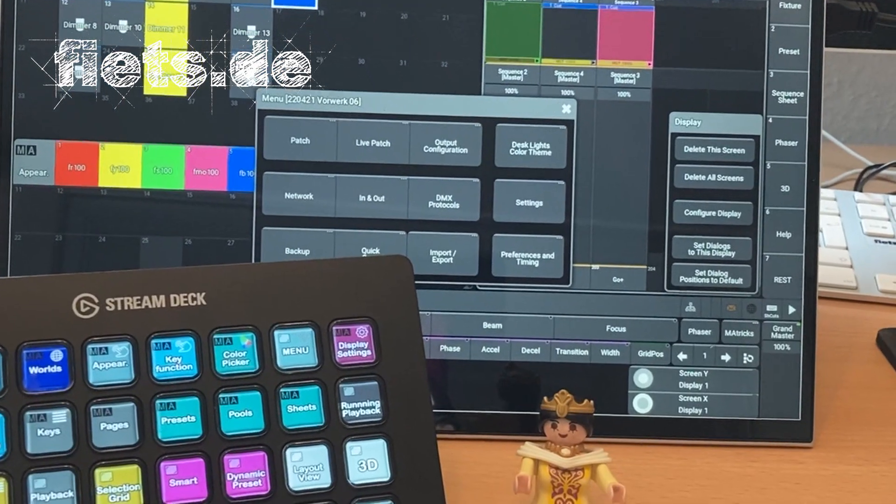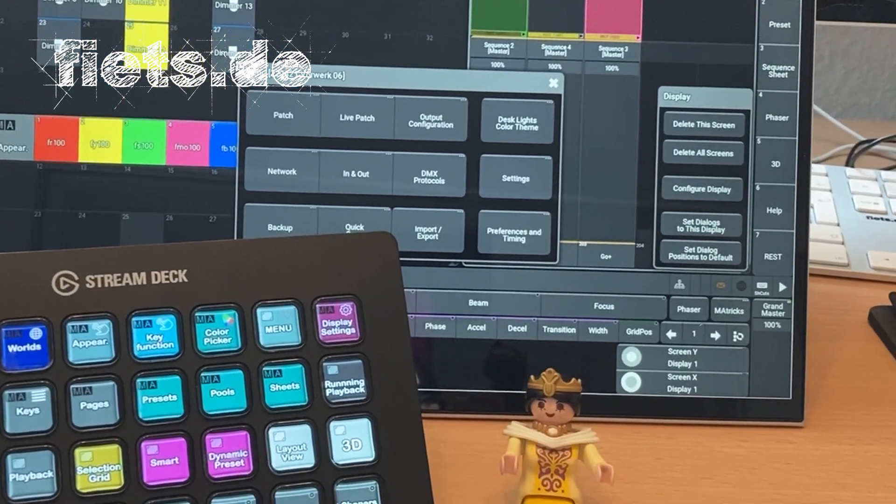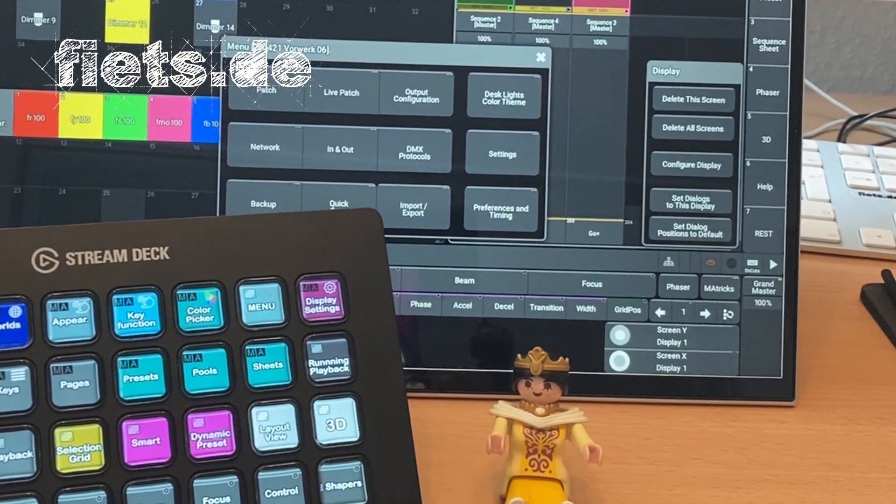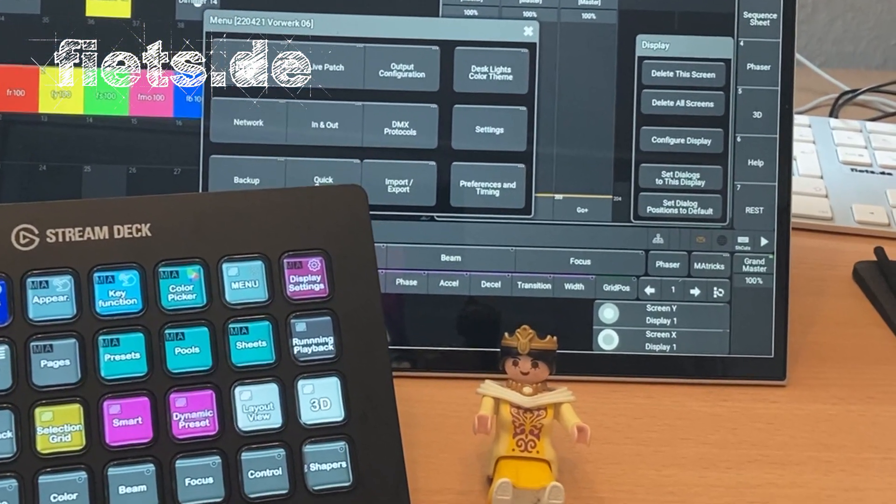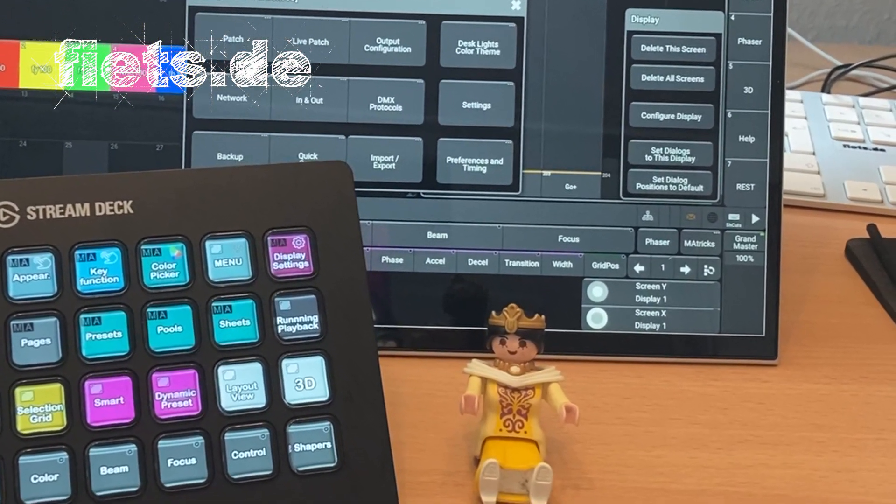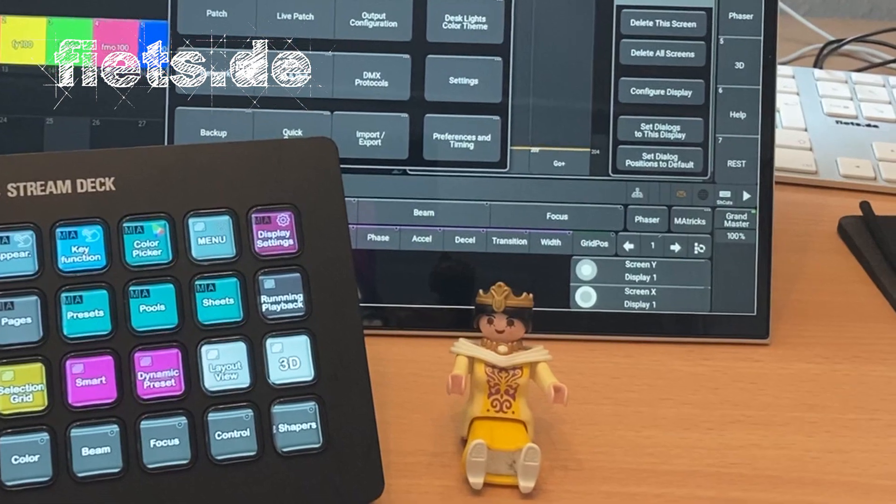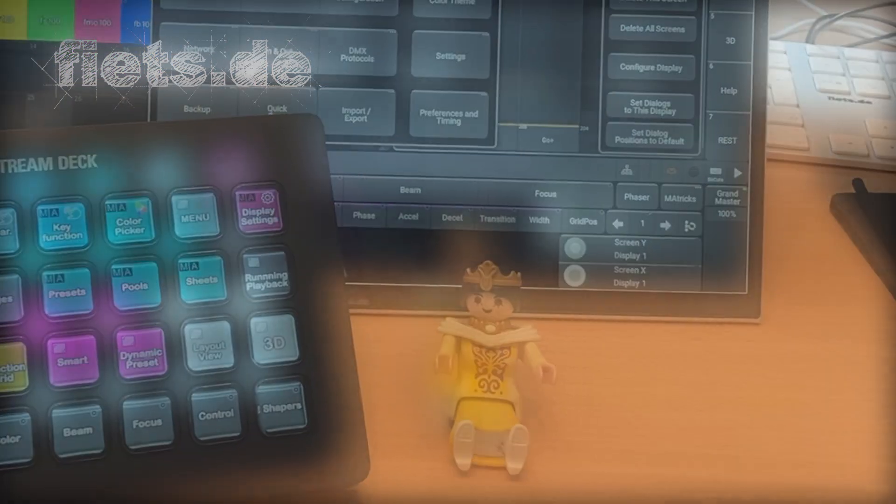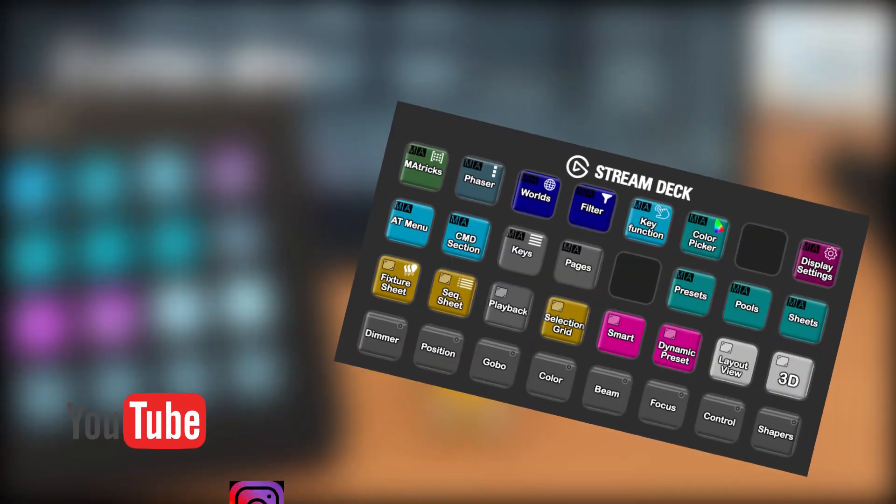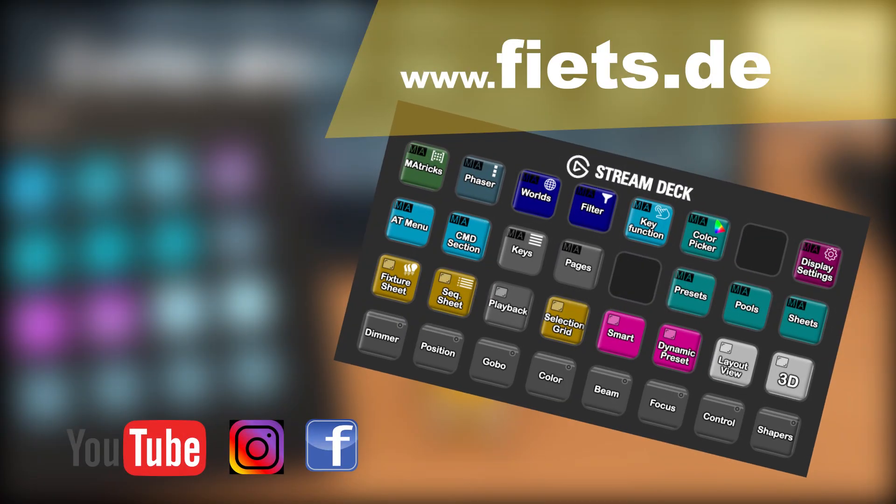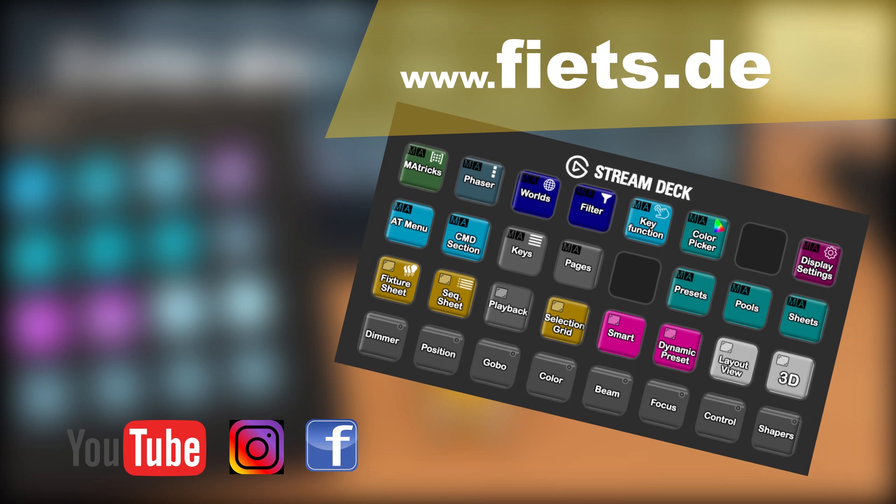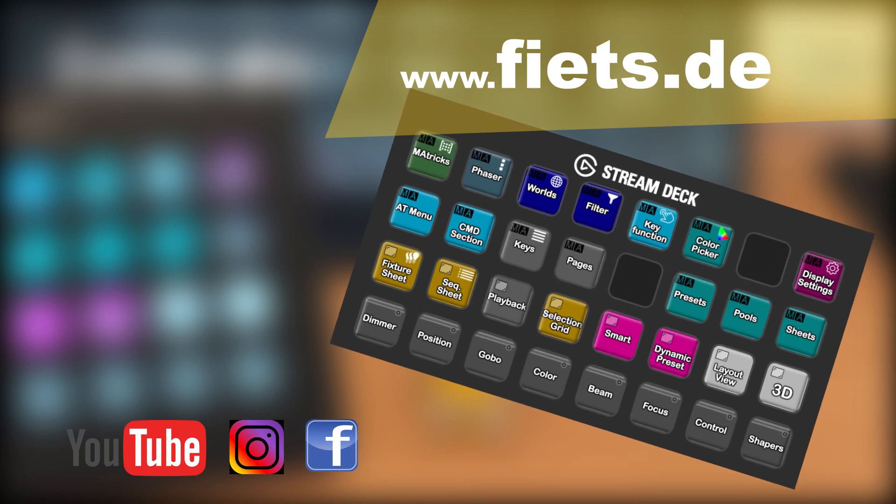Have fun using the new functions and stay tuned to see what else is awaiting you in the coming weeks. The complete configuration can be purchased at fiets.de.